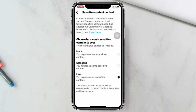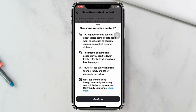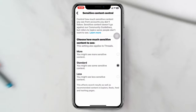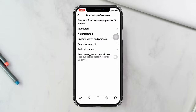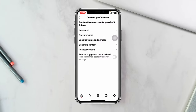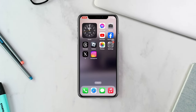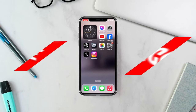I'm going to select Standard, but you can select whichever option you prefer. That's how you can enable or disable sensitive content on your Instagram account. Hope you found this helpful — if you did, please drop a like and subscribe to the channel. Thanks for watching!